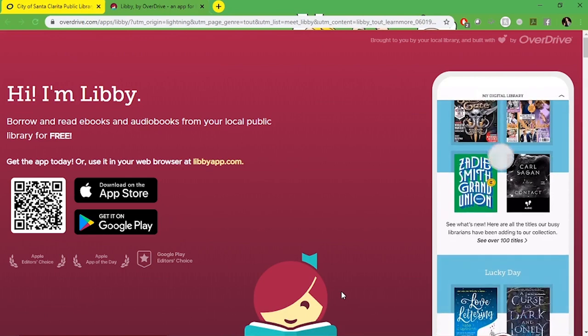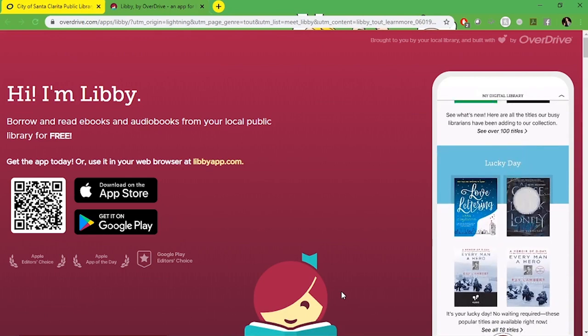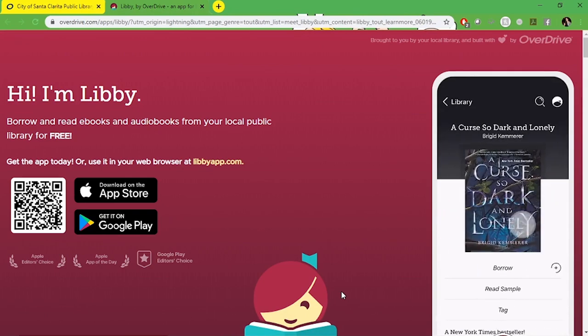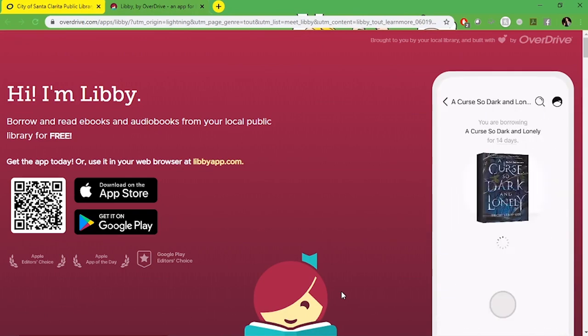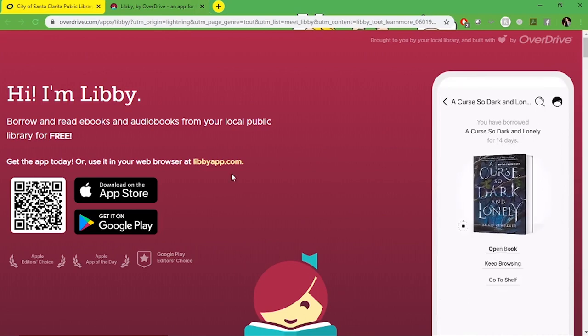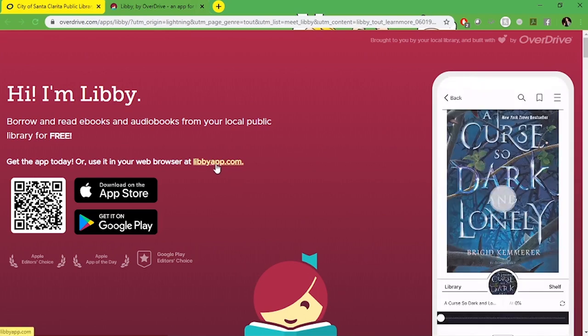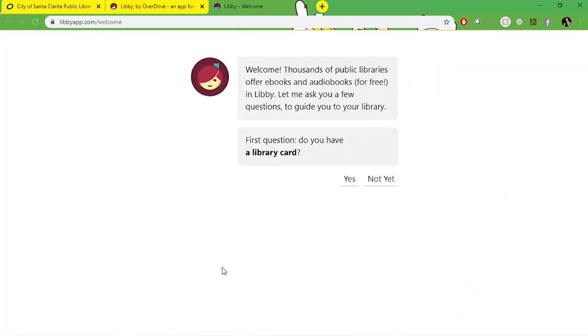I'm going to show you what it looks like after you download the app or access Libby for the first time on your computer. We're going to go through the signup process together. When you're done downloading this is what you're going to see. Libby will welcome you and ask if you have a library card.